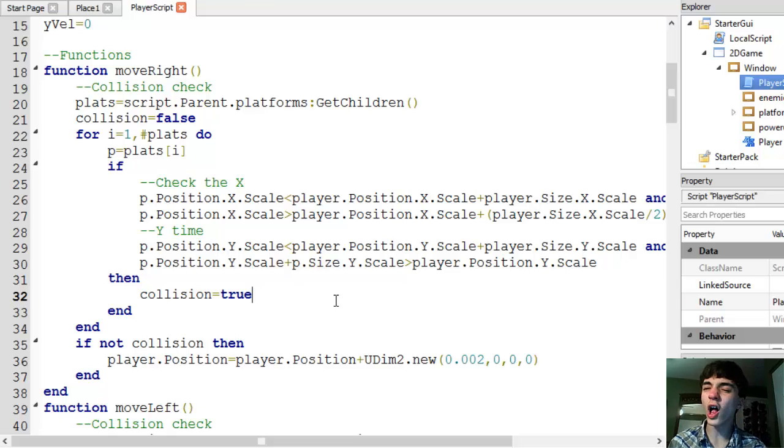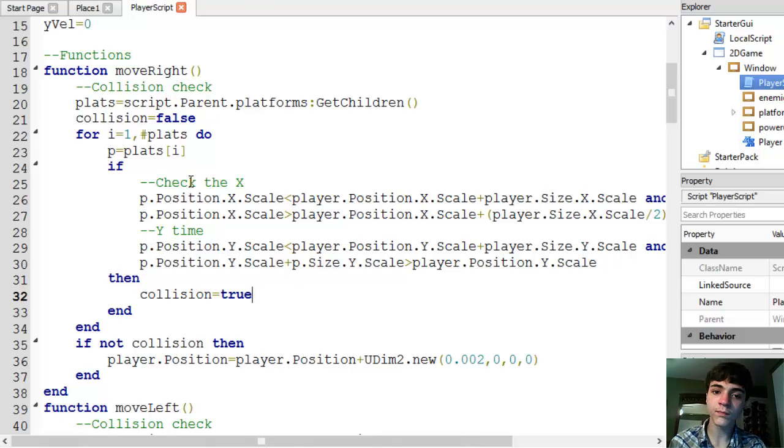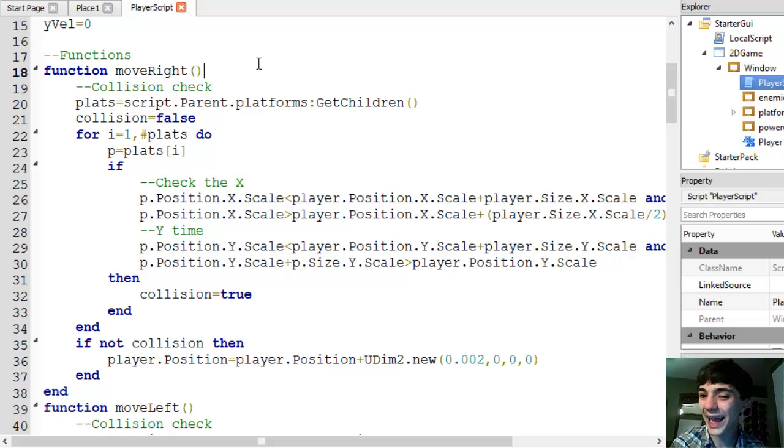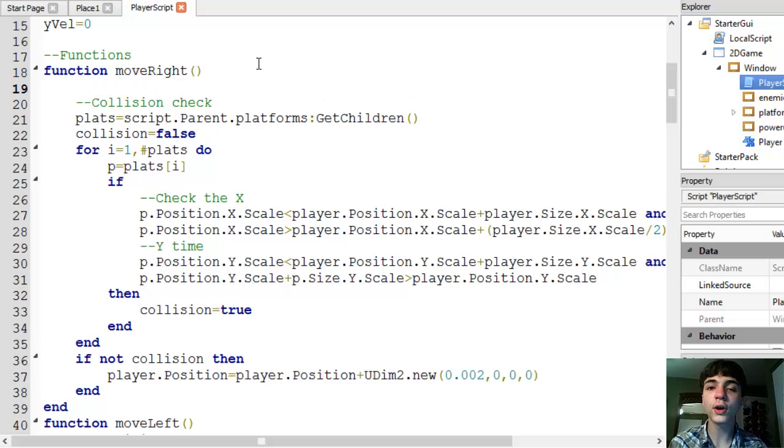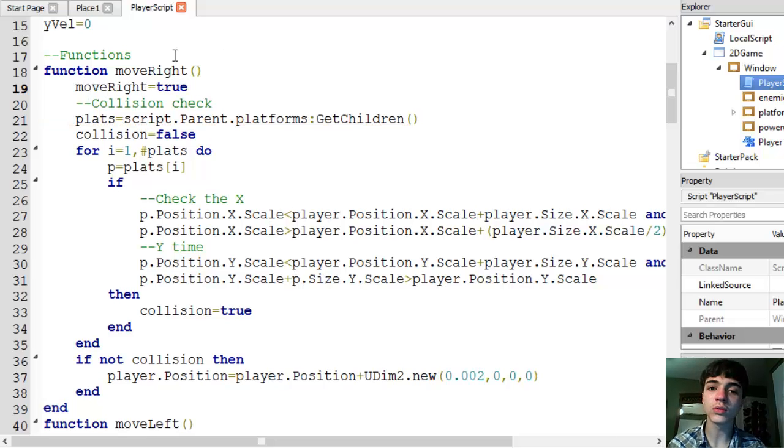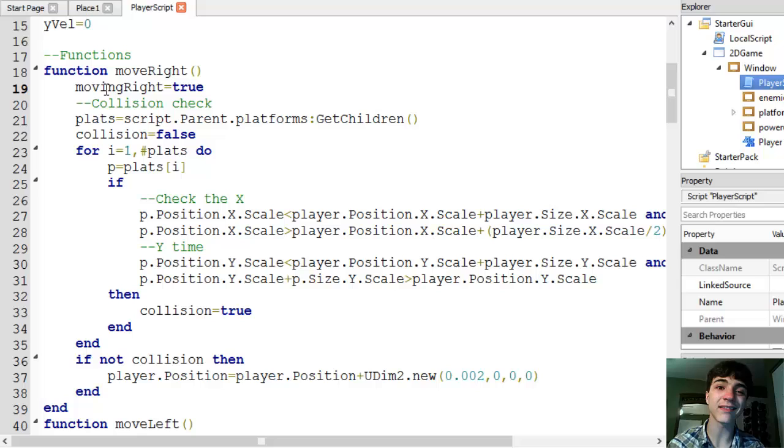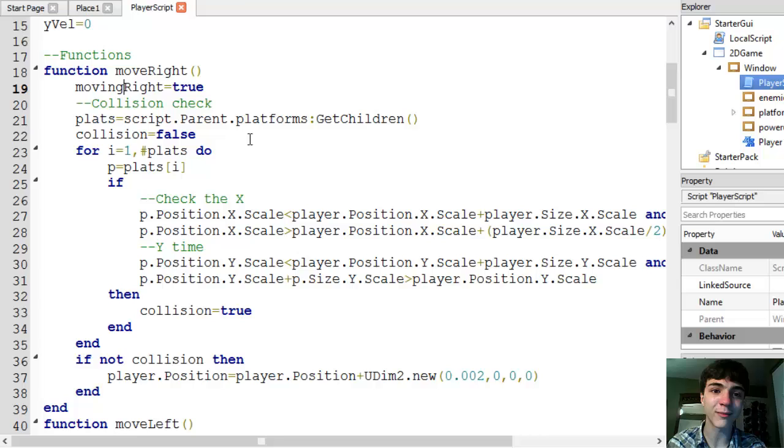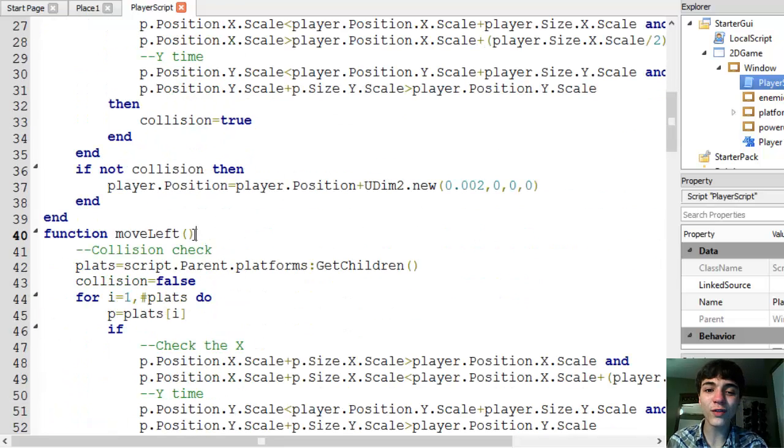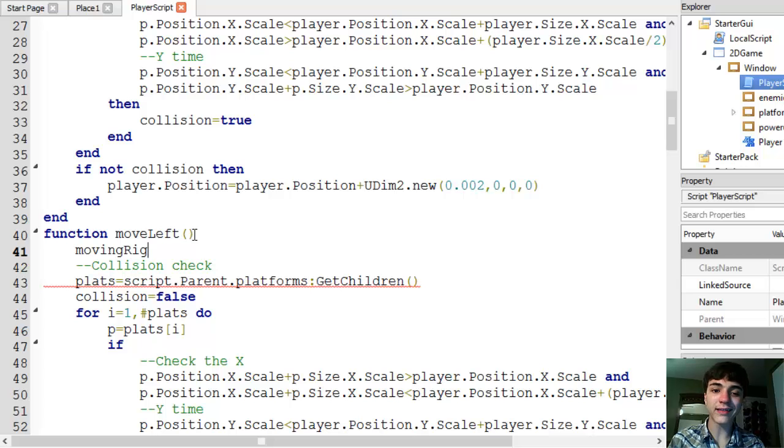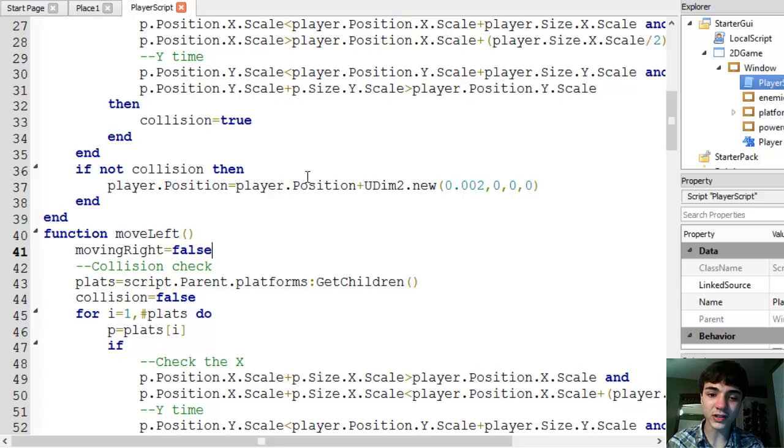Alright, down here in the move right, all we're going to do, all that we're going to do, is that this very first line, we're going to put move right equals true. Or moving right, I believe. We'll check that in a second. If it's not moving right, we'll change it to moving right. We're not having variable name issues today. And then in this move left, we're going to make moving right equal false.